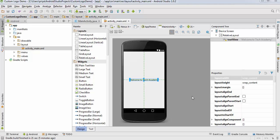What's up guys, welcome to Tech Academy. In this video I'm going to show you how to set up a custom launcher icon for your application.